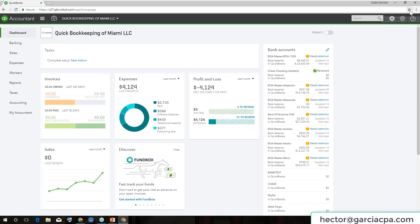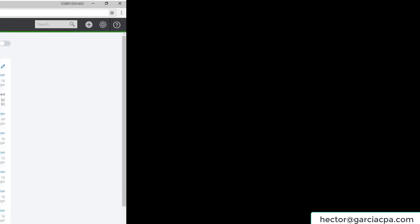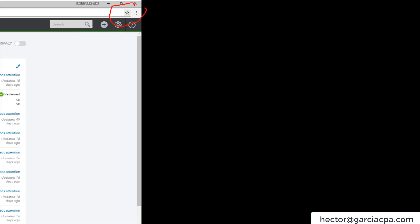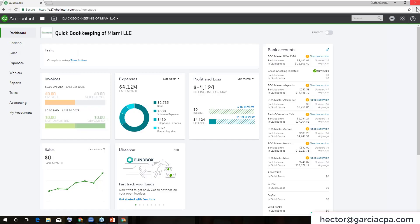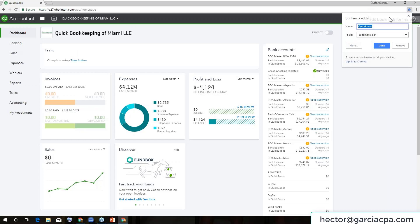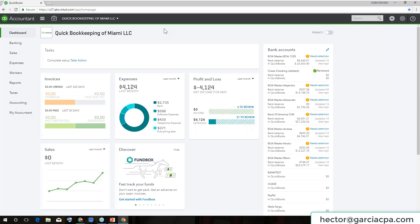If you look to the right, there's a little star all the way to the right. It's kind of hard to find. You see a little star all the way to the right. If you click on that, it will create a bookmark of this page — the homepage. So up here, I want to type 'Homepage', or I can give it whatever name I want. Then I click Done, and it will create a bookmark for that particular page.